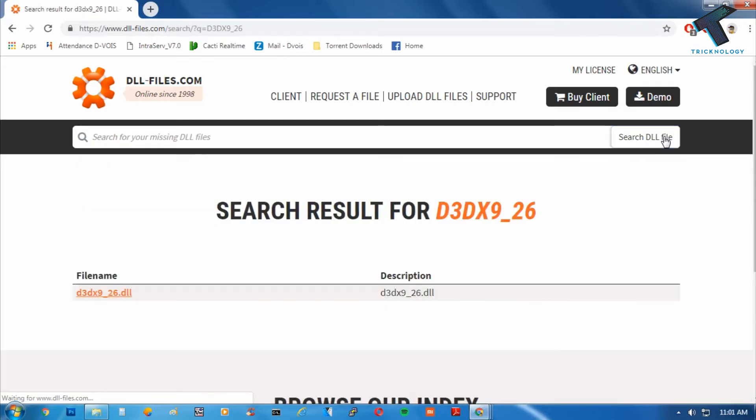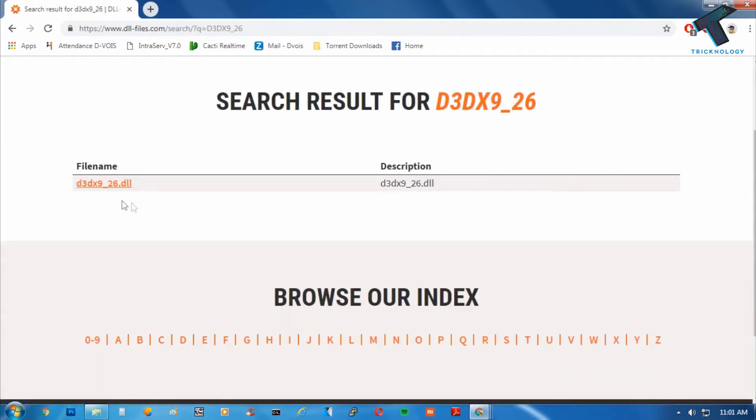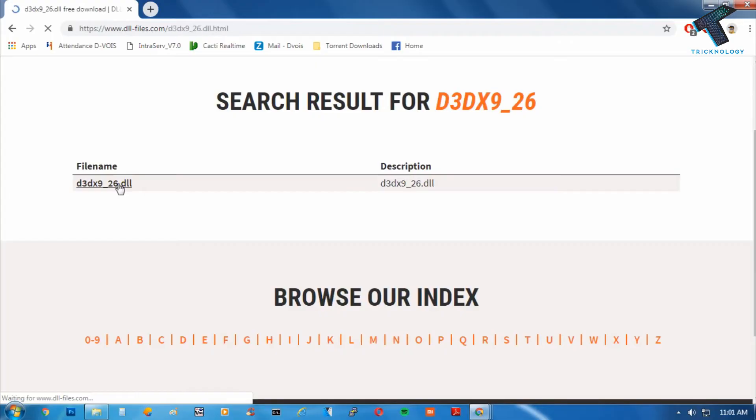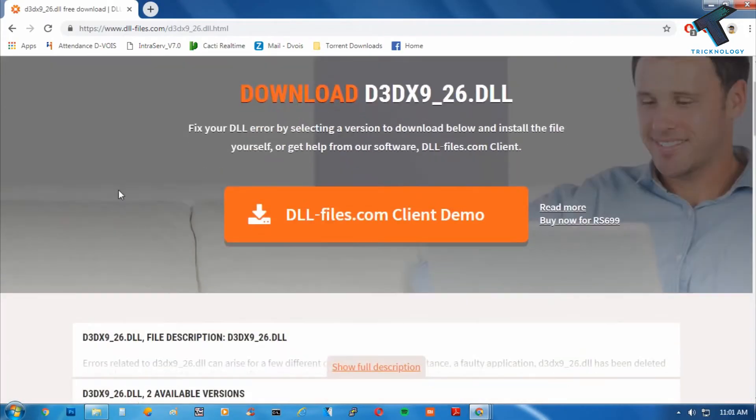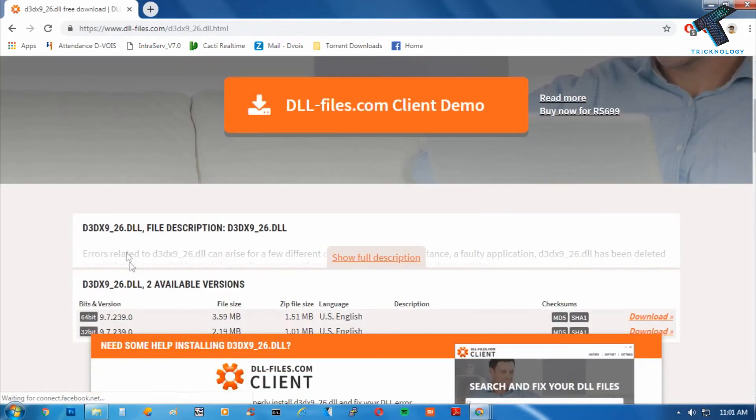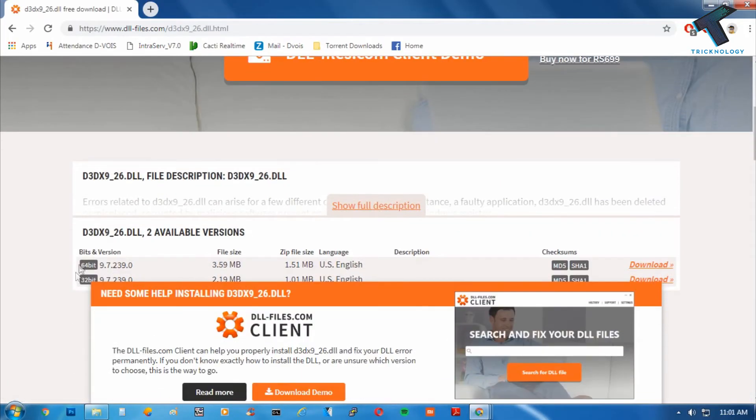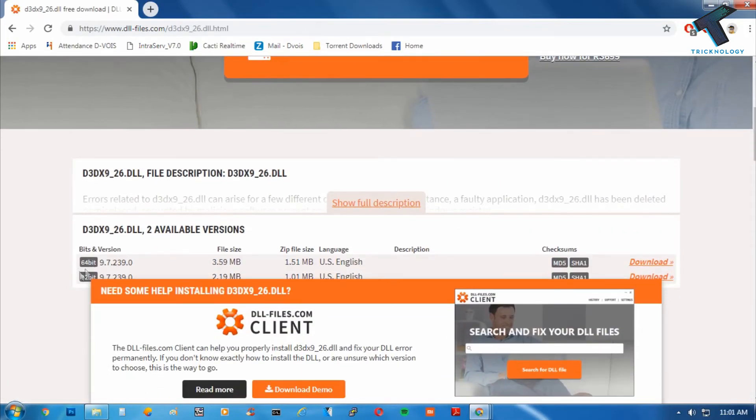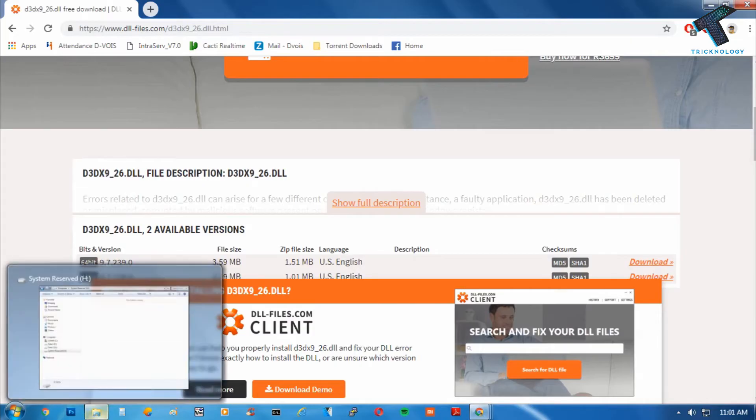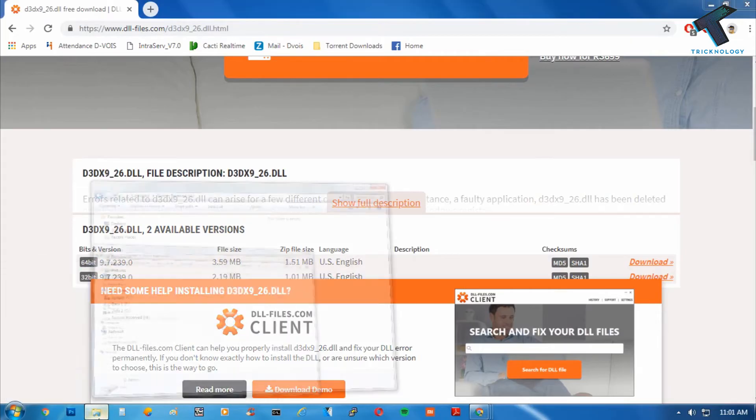Now you have to click on your DLL file and you will get two versions: 64-bit and 32-bit. You have to check by going to My Computer, right-click on My Computer, and go to Properties.